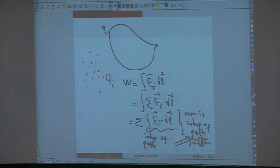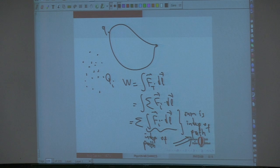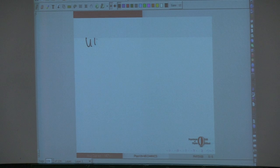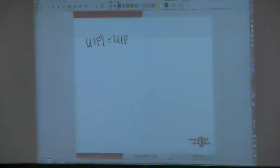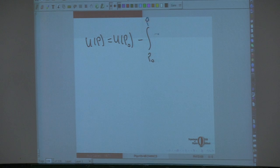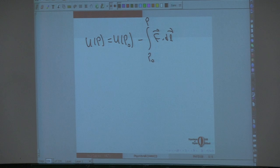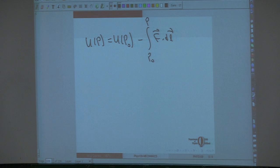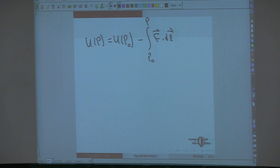This is exactly the same proof as for gravity being a conservative force. If we have a conservative force, we can define a potential energy: U(p) = U(p₀) − ∫[p₀ to p] F·dl. Here p₀ is some arbitrary reference point — its value is arbitrary, so it's our reference. We can only measure potential differences — the work done as the object goes from one point to another — so U(p₀) is completely arbitrary.